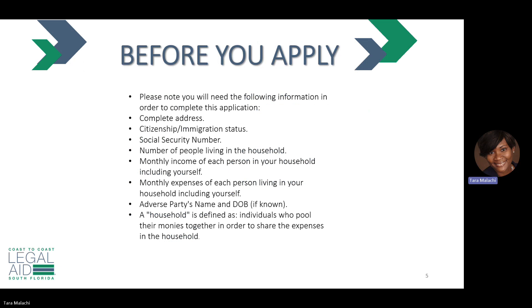Before you apply, we suggest you have some items or information handy, such as your full address, citizenship status, social security number, the number of people living in the household, monthly income of each person in your household including yourself, and monthly expenses of each person living in the household including yourself.